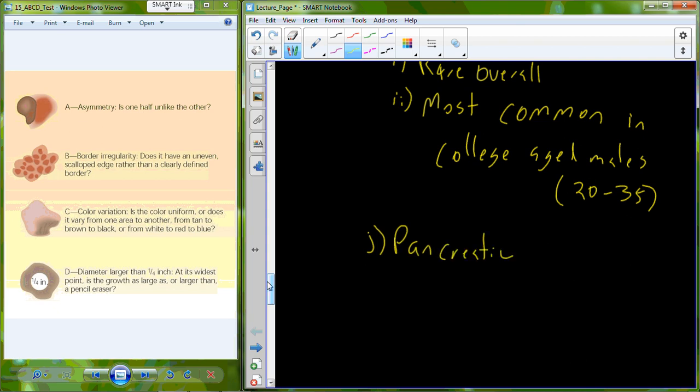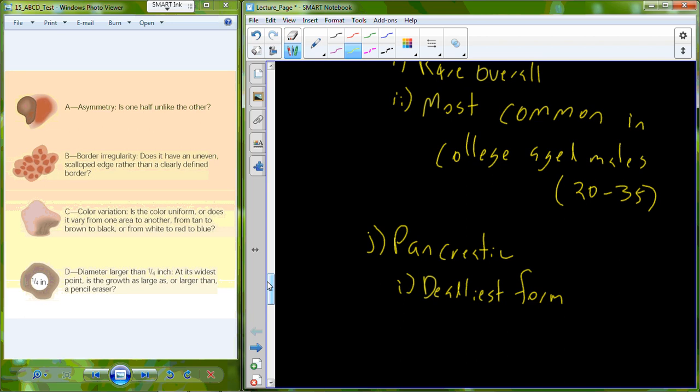The last type of cancer I'm going to mention is pancreatic cancer. And this is notable because pancreatic cancer is actually the deadliest form of cancer. Pancreatic cancer has a five-year survival rate of just approximately 1%.